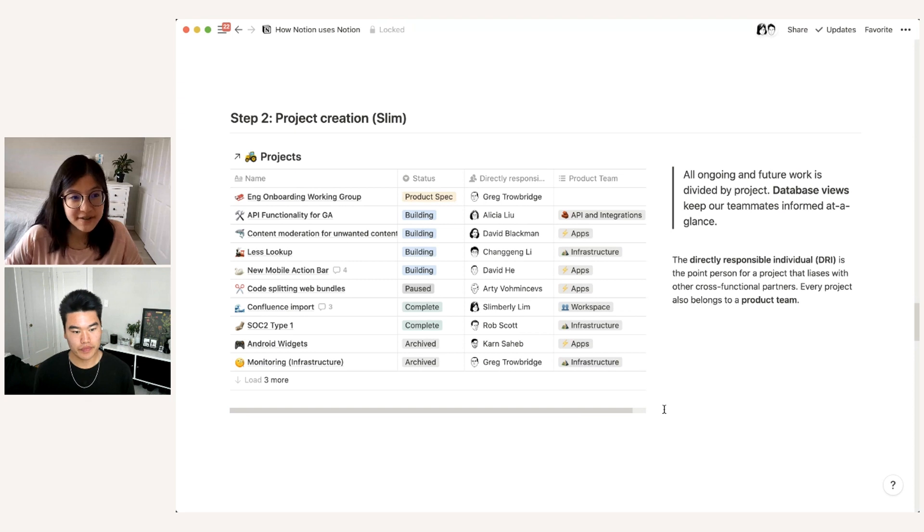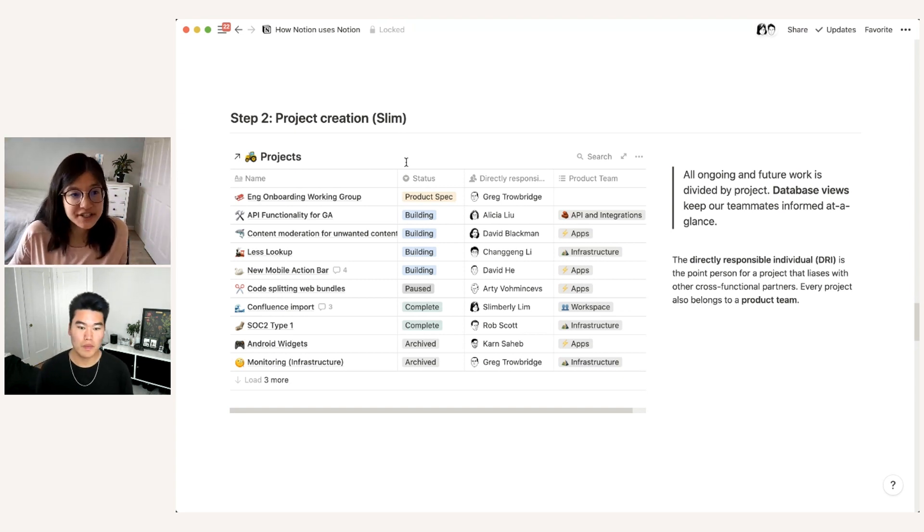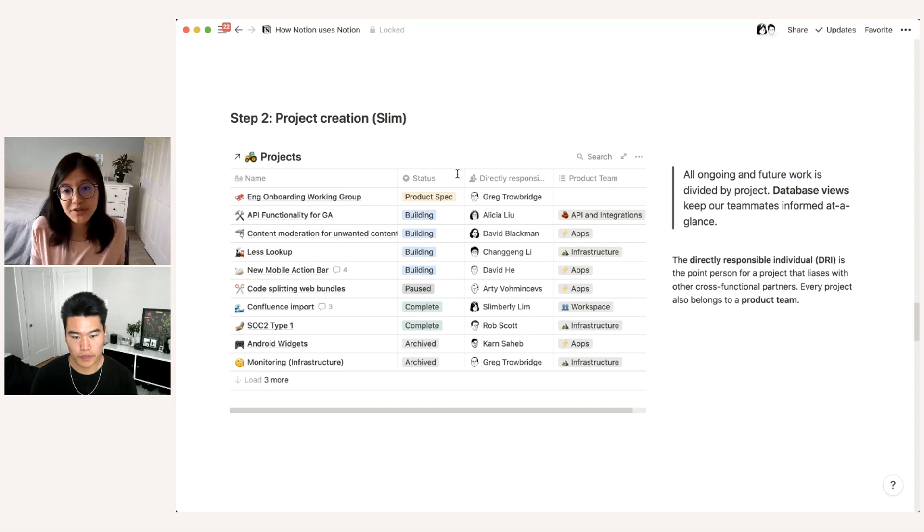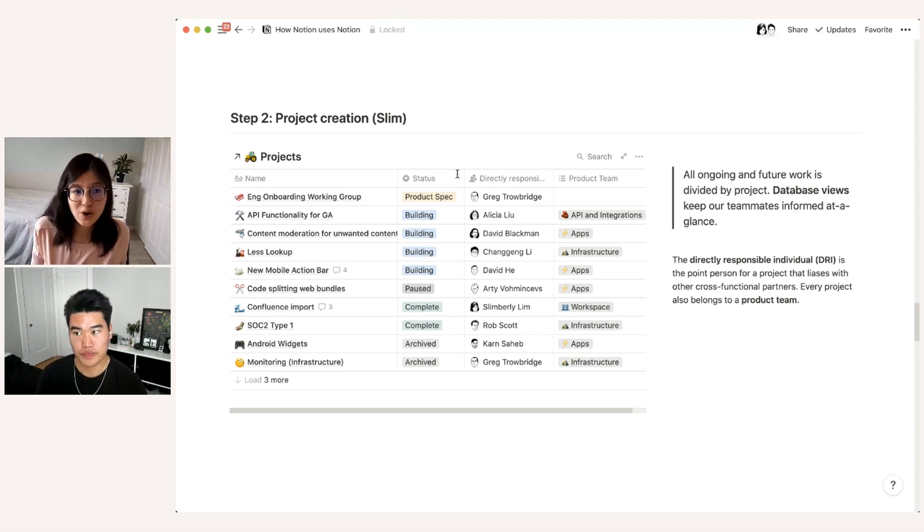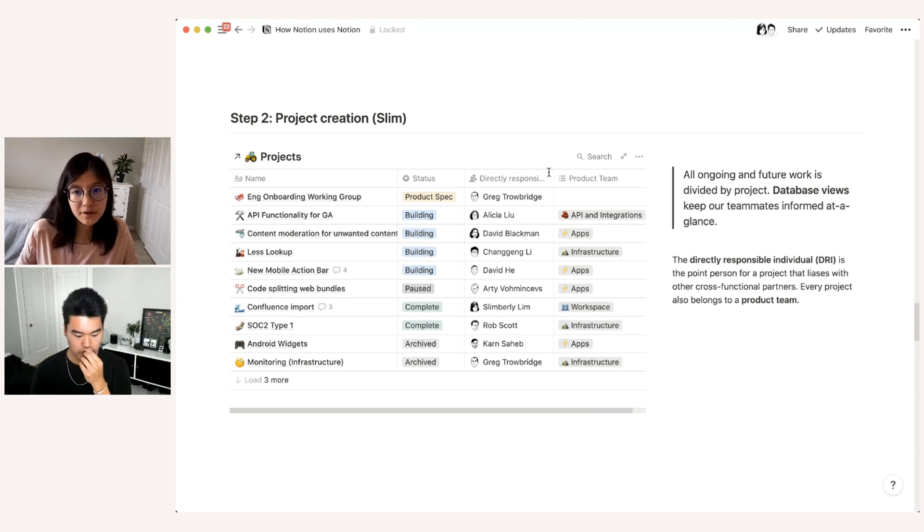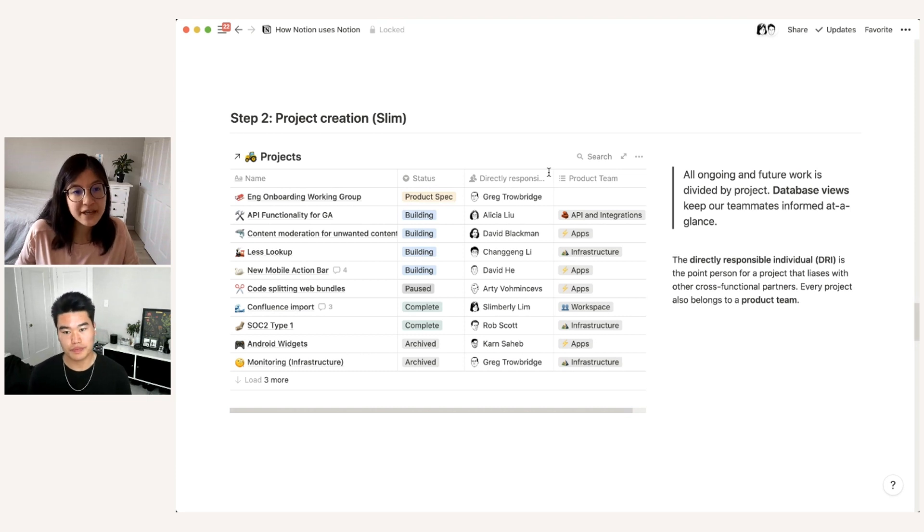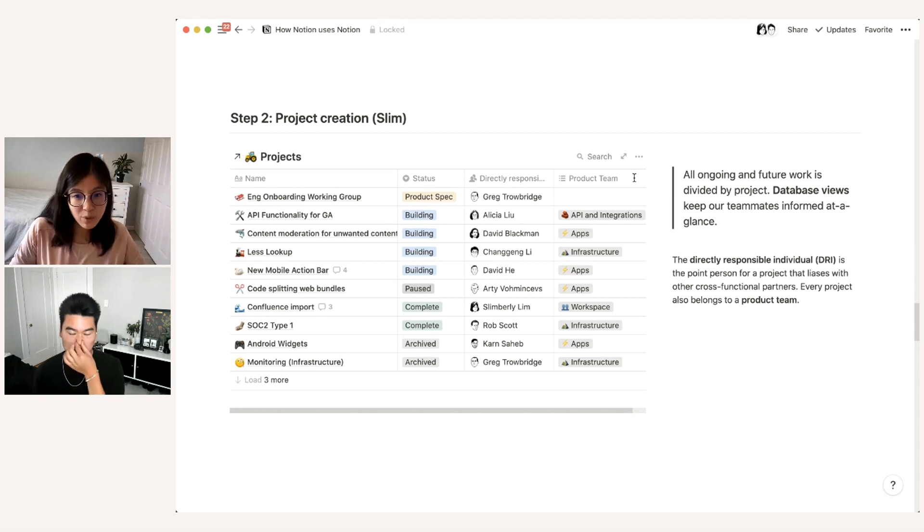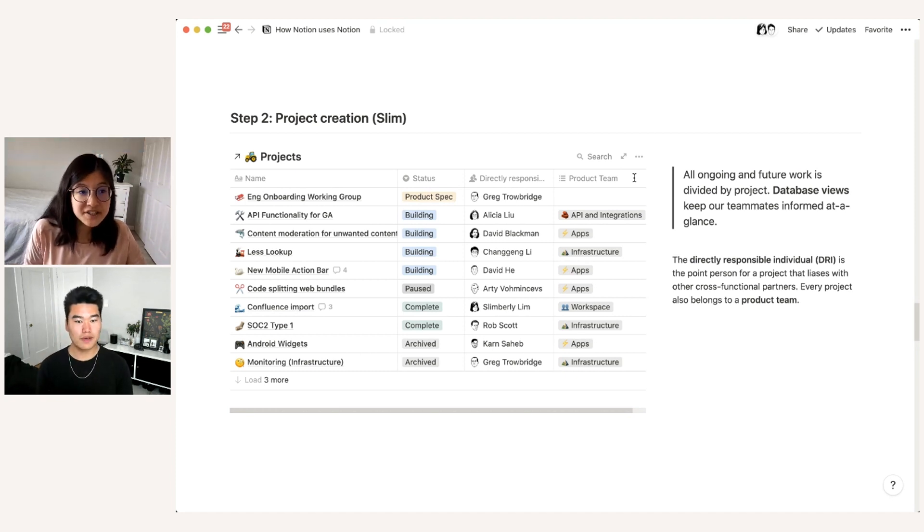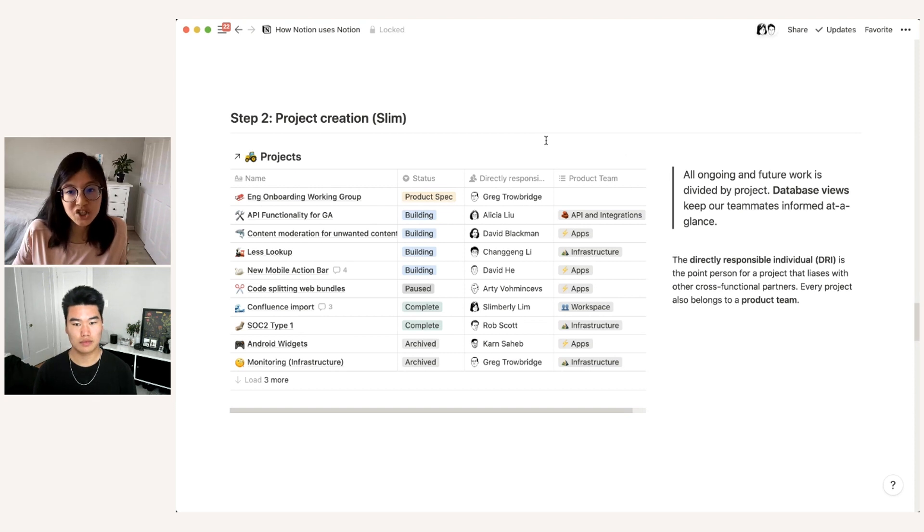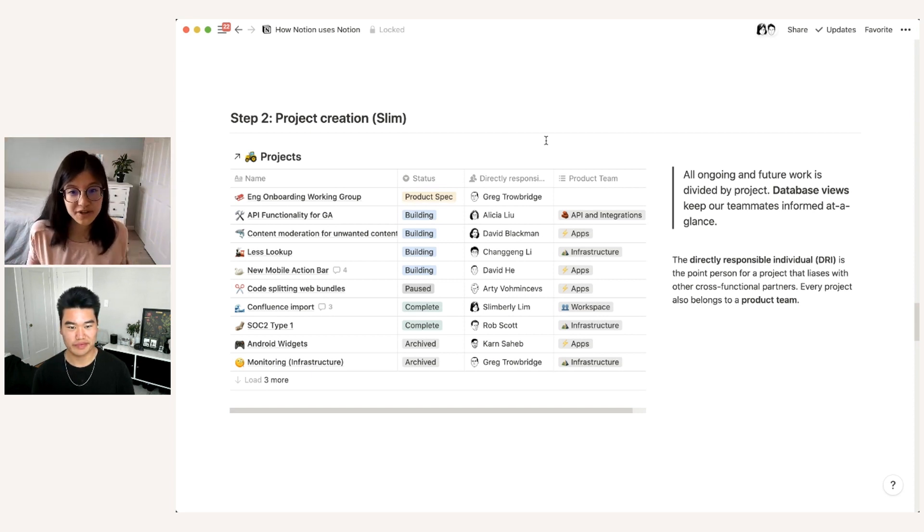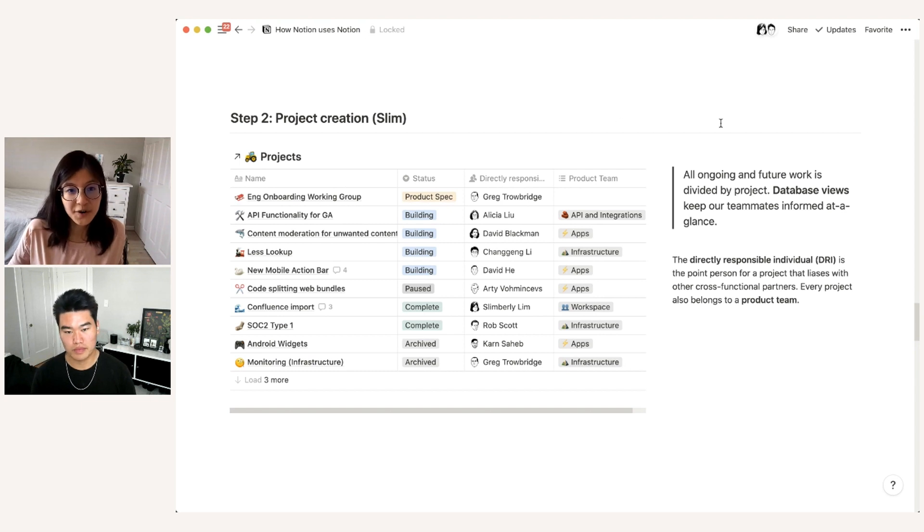So you can see here that we have a project will have a name field, which just obviously summarizes what that particular project is. There's a status which tracks whether projects are going from the ideation and specification phase to actual development work, to whether they're paused or complete released follow up, etc. There is a directly responsible individual who is the point person for a project and who liaises with other cross functional partners, delivers project status updates, and generally makes sure that work is on track. And then finally, every project typically belongs to some kind of product team. And we have different product teams covering different aspects of the Notion experience. Some projects span multiple product teams, for instance, the engineering onboarding working group project here. That's just generally making the onboarding experience for new Notion engineering hires as smooth as possible. And so there's no product team specified for that because it doesn't belong to a specific work stream.